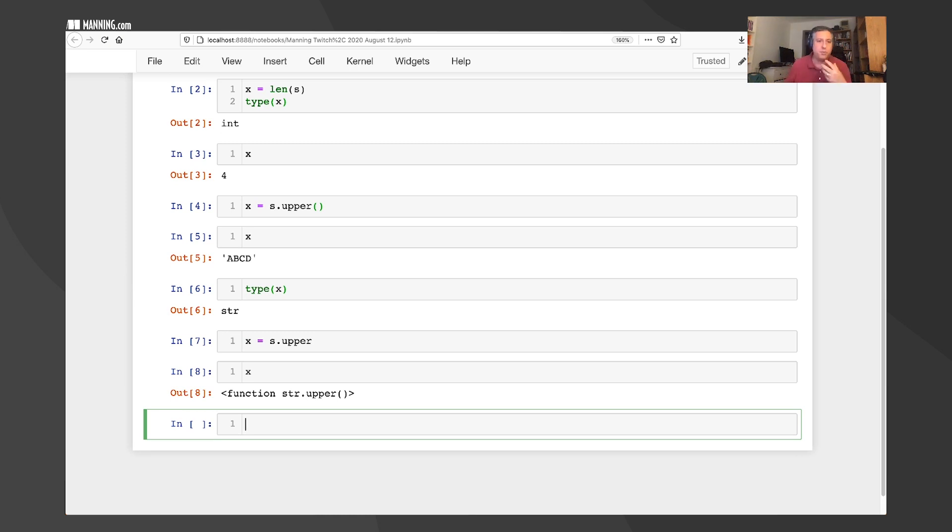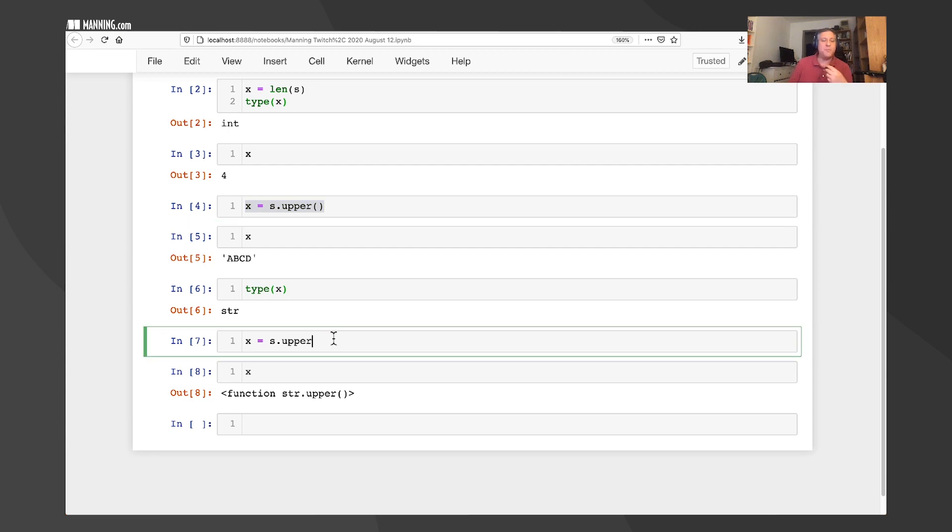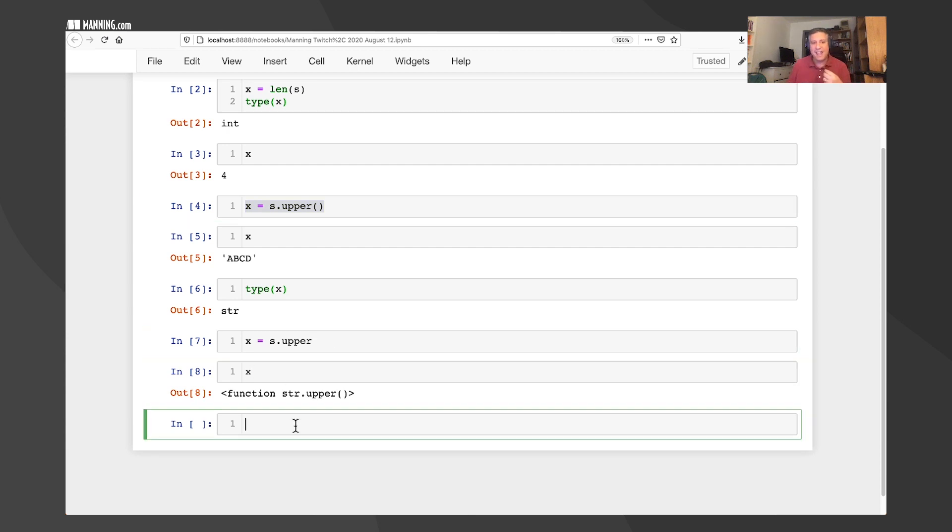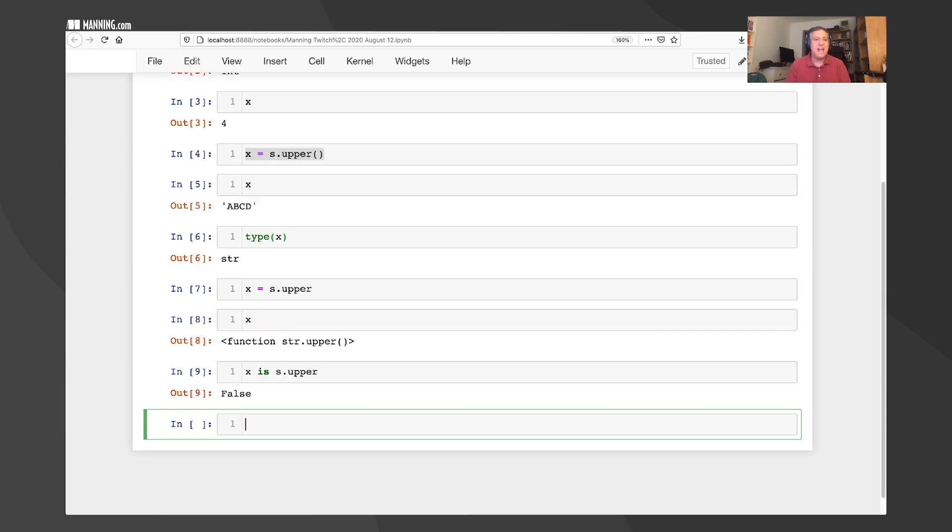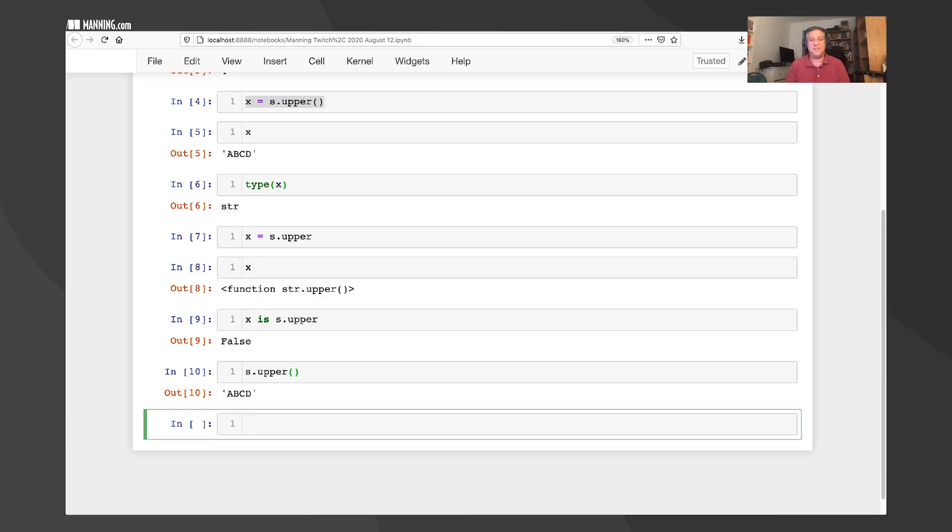And this is super important. Right here in line four, when I said X equals S dot upper parentheses, the parentheses basically say, I want to execute the function or the method in this case. Without the parentheses, we don't get an error. But we get a reference to the method. So X and S dot upper are exactly the same thing. They are both referring to the same method object.